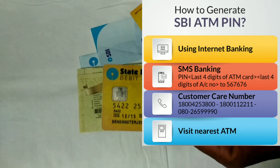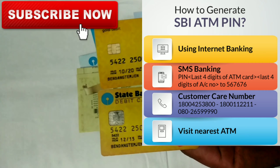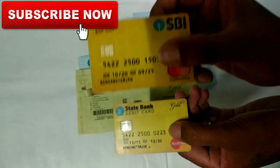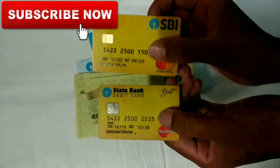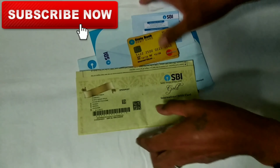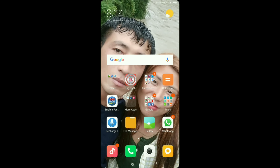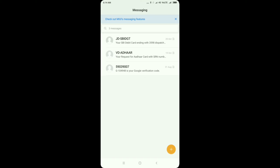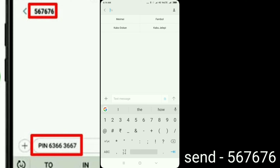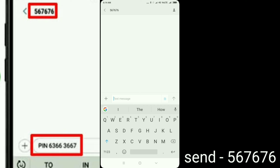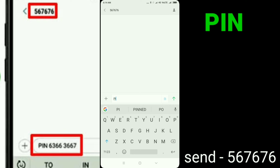I can find out there will be no SMS in the chat box. You can send the SMS. The number to send is 567676. Send to this number and the message format will appear — click on the PIN option.